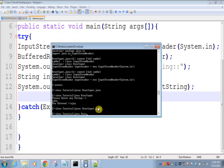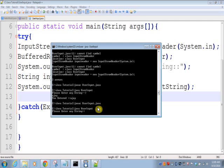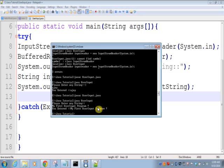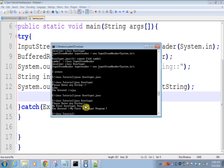So it is prompting for 'Please enter any string'. So now here it is printing 'You entered my first user input tool'. So whatever you have entered, it has just printed.